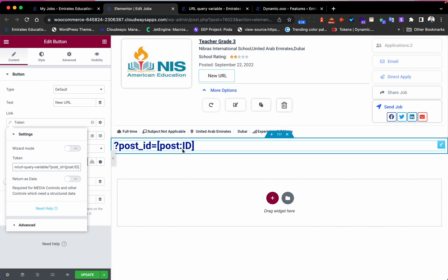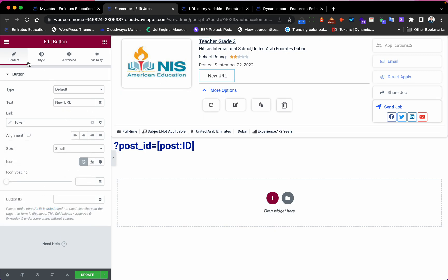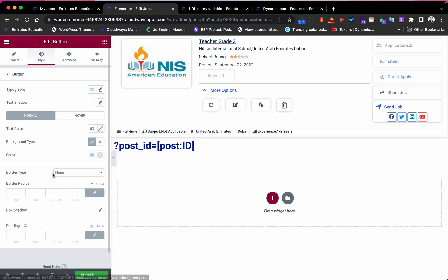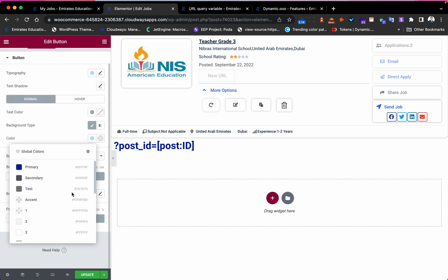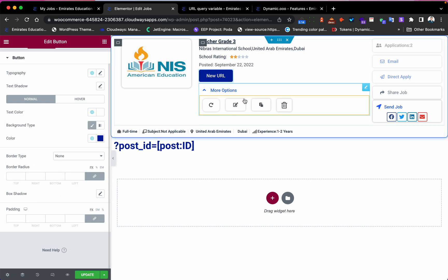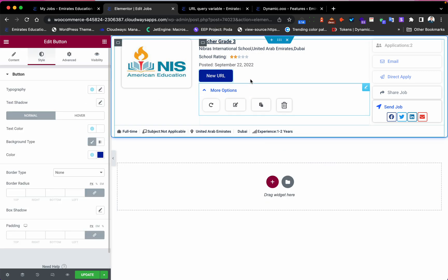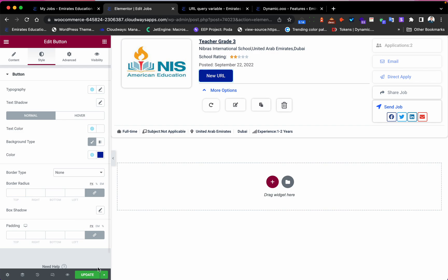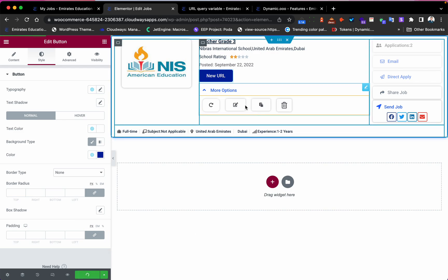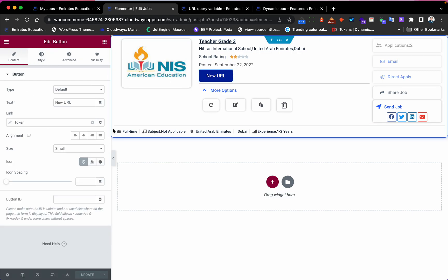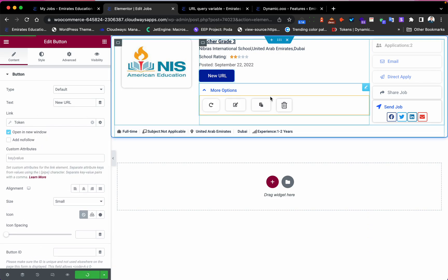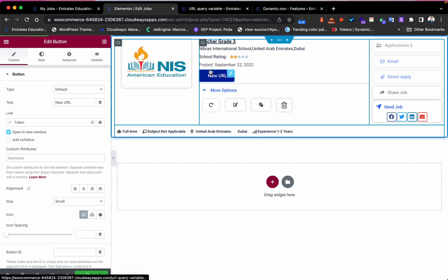I will delete this because we don't need it, and I will make an update. But before the update, I will click here and go to the link options and set 'Open in New Window'. If you want it to open in a new window, that's up to you.